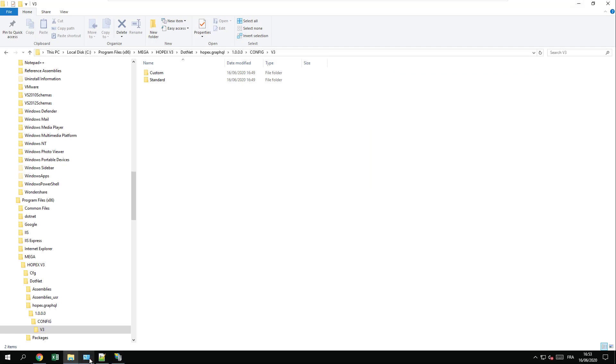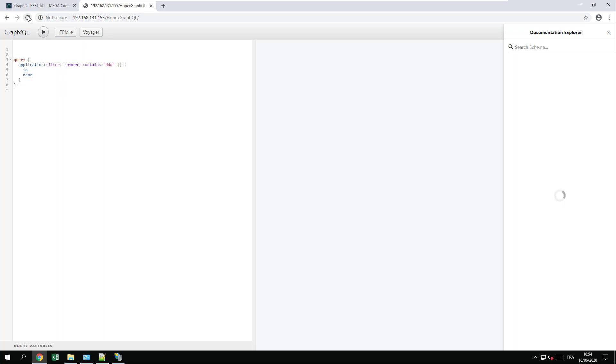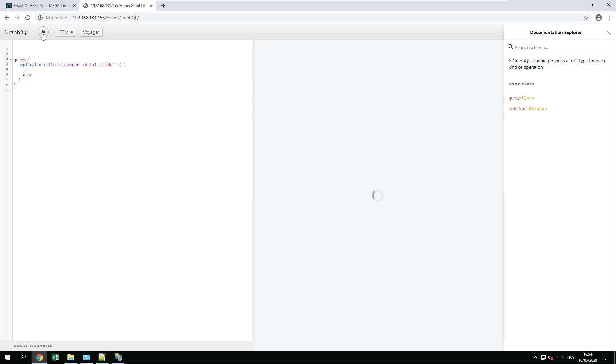You're all set, and you can now refresh your access to GraphQL by trying to make a query. If you did not install GraphQL, you can make a test using Postman, for instance, to double check the validity of the installation. The schema is now loaded, so I can now run my query and check that the system is working.